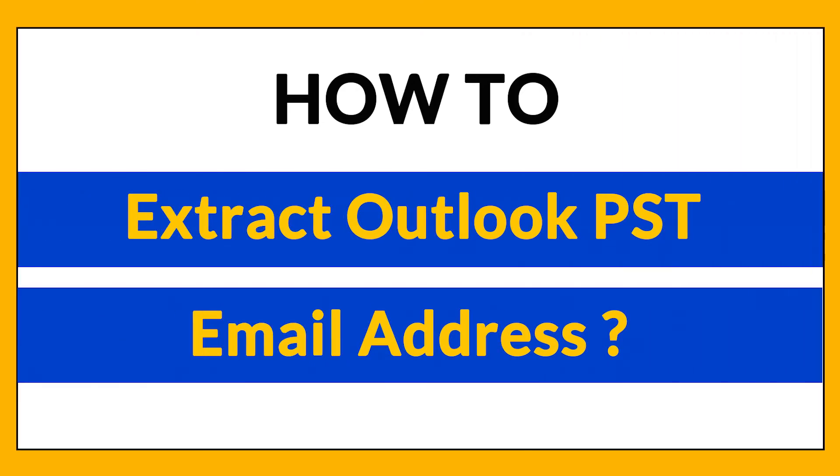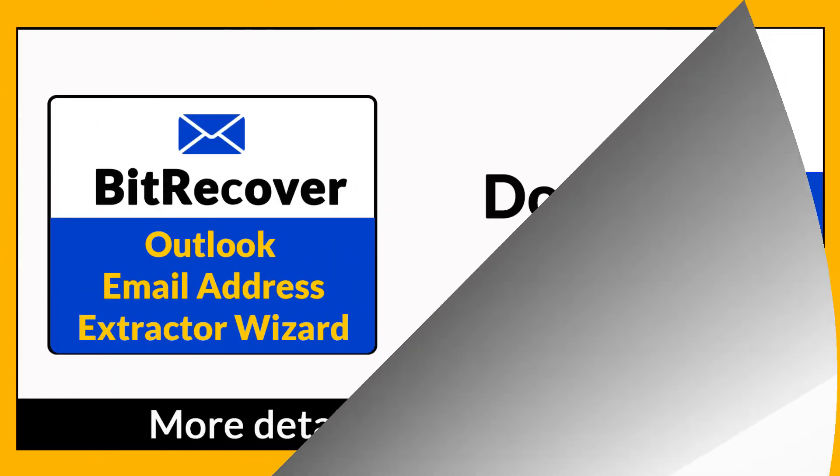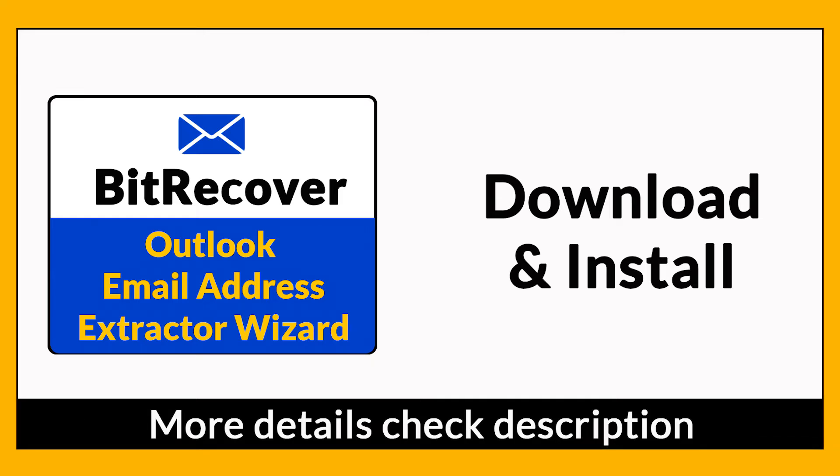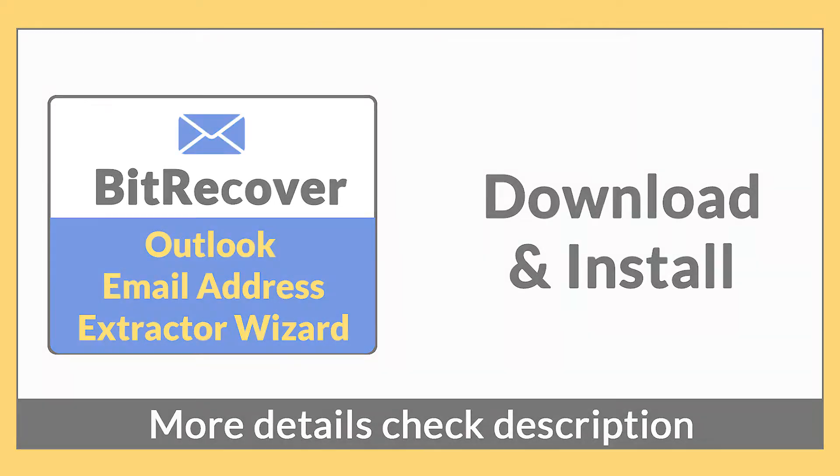Want to know the best way to extract Outlook PST email address? If yes, download BitRecover Outlook email address extractor wizard. It is a 100% secure and easy to use application to extract unlimited email addresses without any problem. If you want to know more about the software, please watch the video.